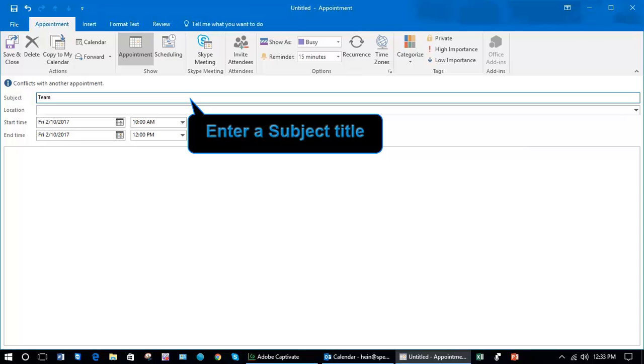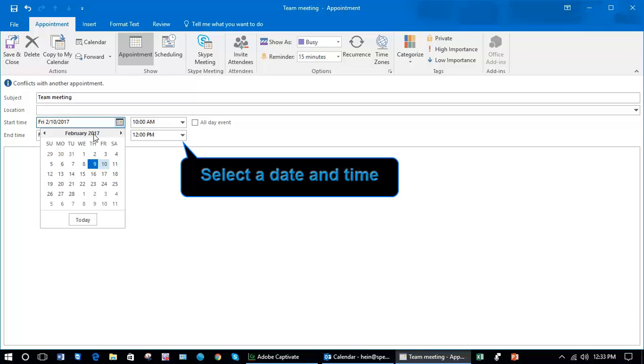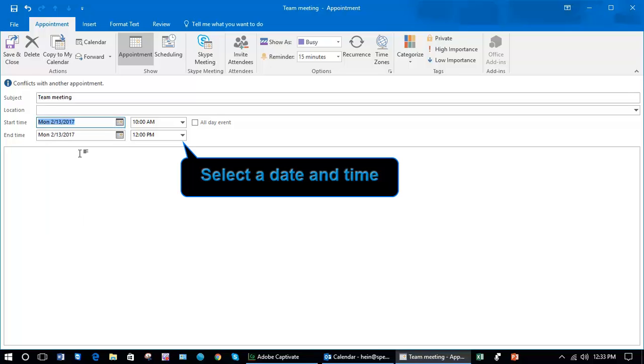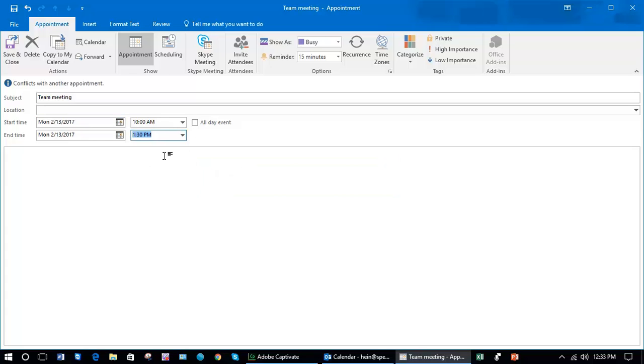I'm going to put in details. Let's start next Monday and once you've done that, say 10 to 1:30. You'll see an option on the appointment ribbon that says recurrence.